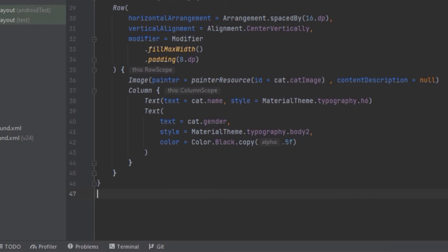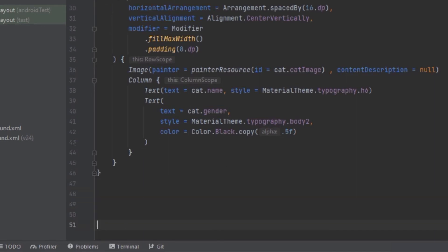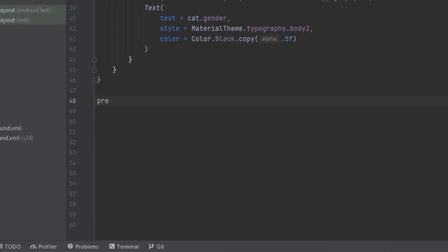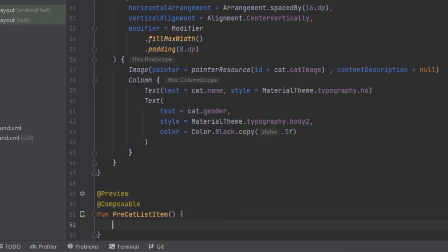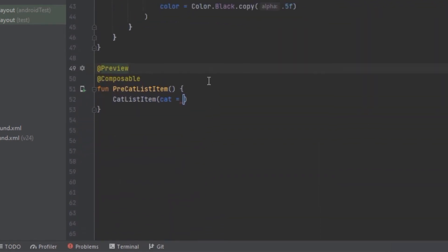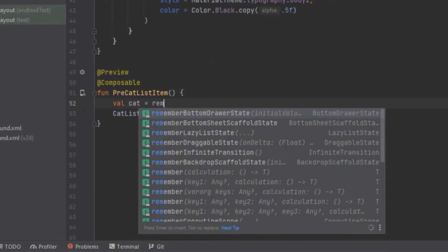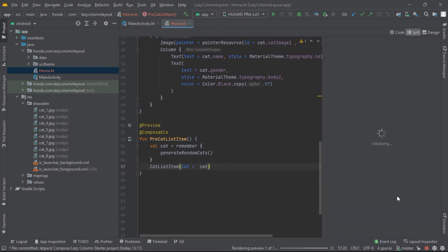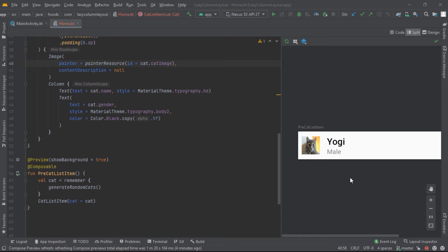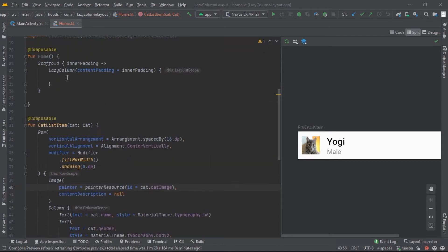Now let's try and preview our function. We create a preview function, call it CutList, and inside it we have to pass in a Cat. We use a remember function to generate a random cat and pass it in. Here is our UI — the list item we have created looks good. We also need to create a header to display in the LazyColumn.